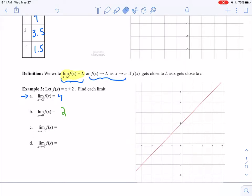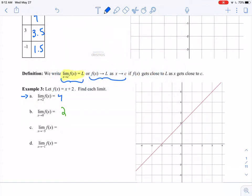Limit as x approaches negative 3 of f of x. Here is negative 3. As I get closer and closer to negative 3 from both sides, I'm getting closer and closer to this point. The y value of that point looks like negative 1. So my limit is equal to negative 1.